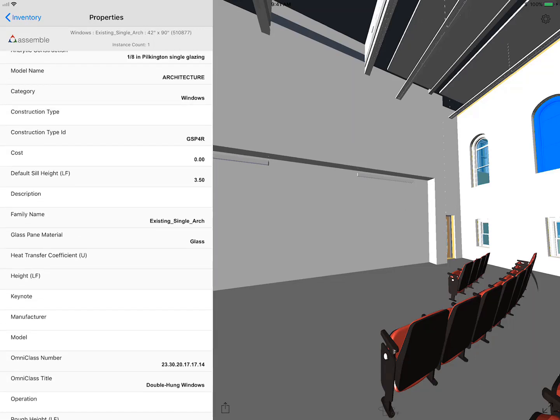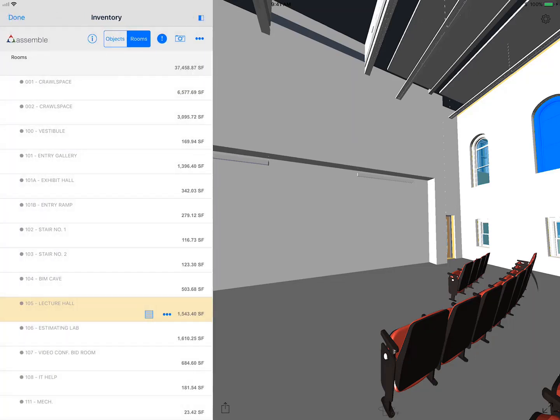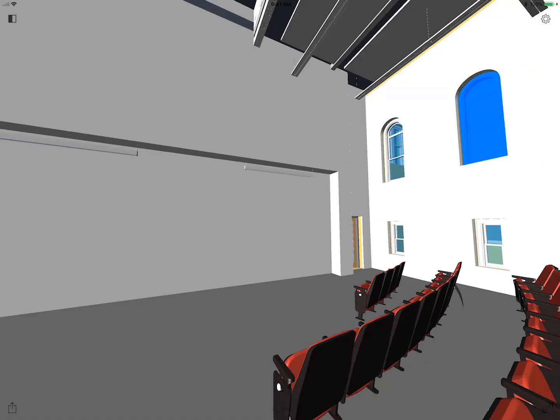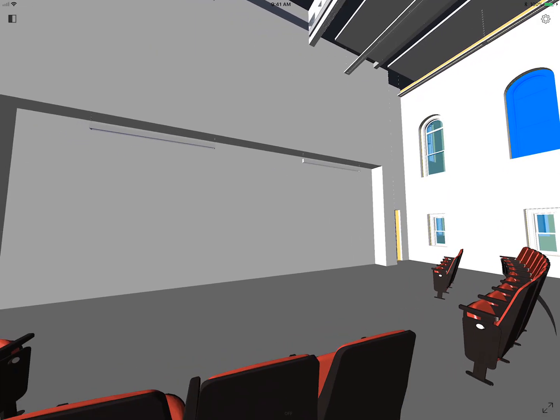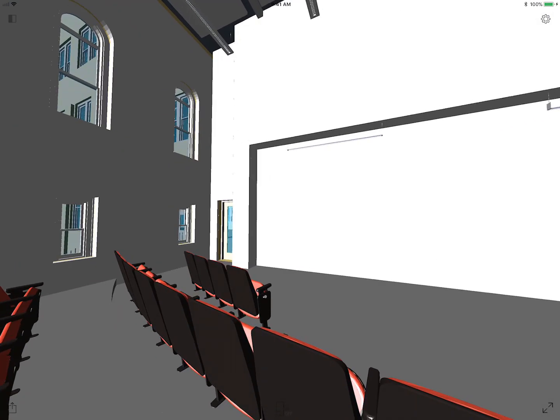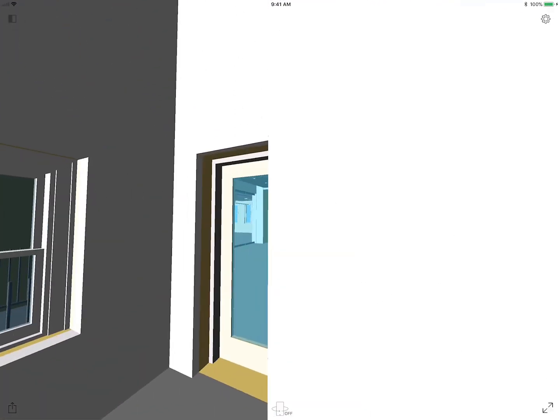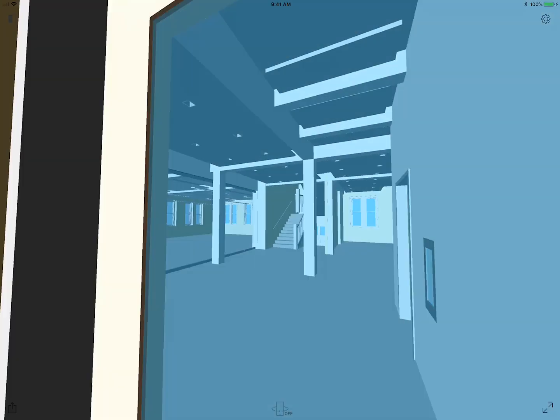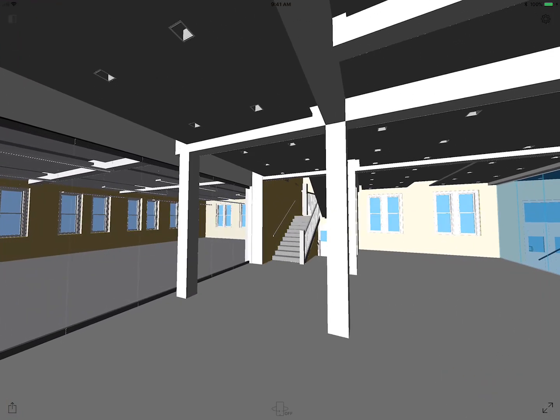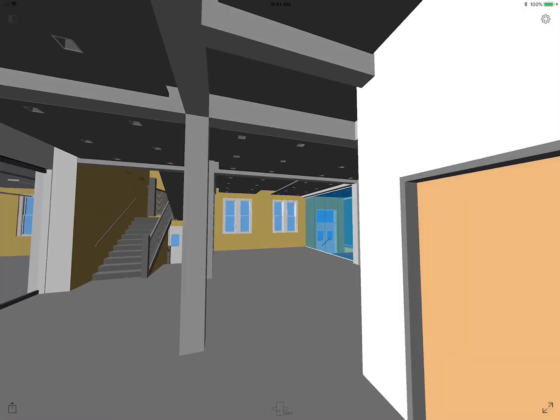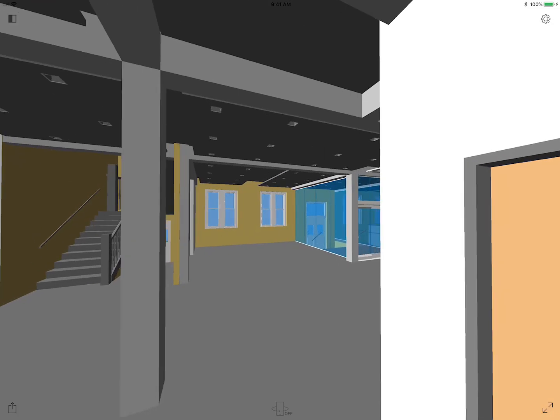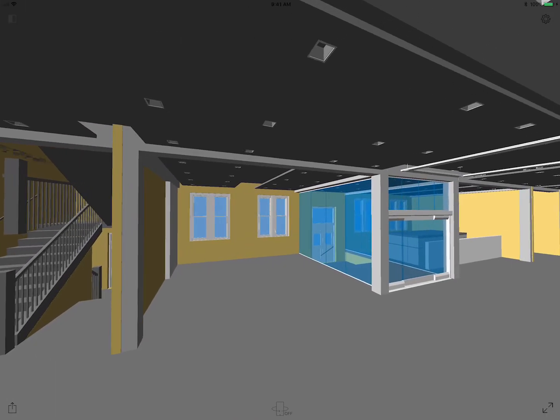Assemble also allows you to set up your own data that we maintain in the cloud as well. It's all custom. I'm going to walk around a little bit. I'm using my fingers to pinch zoom, or you can double tap with two fingers to advance to whatever you've selected on the screen.